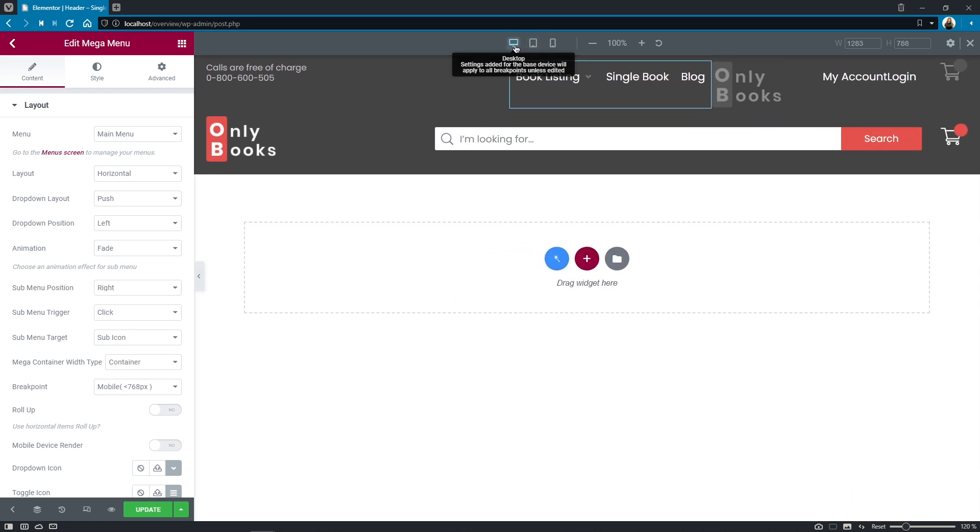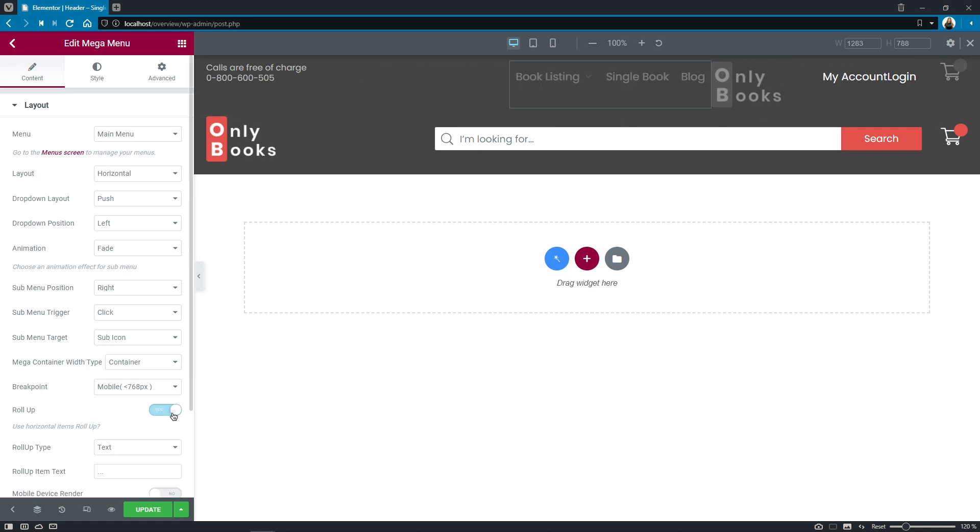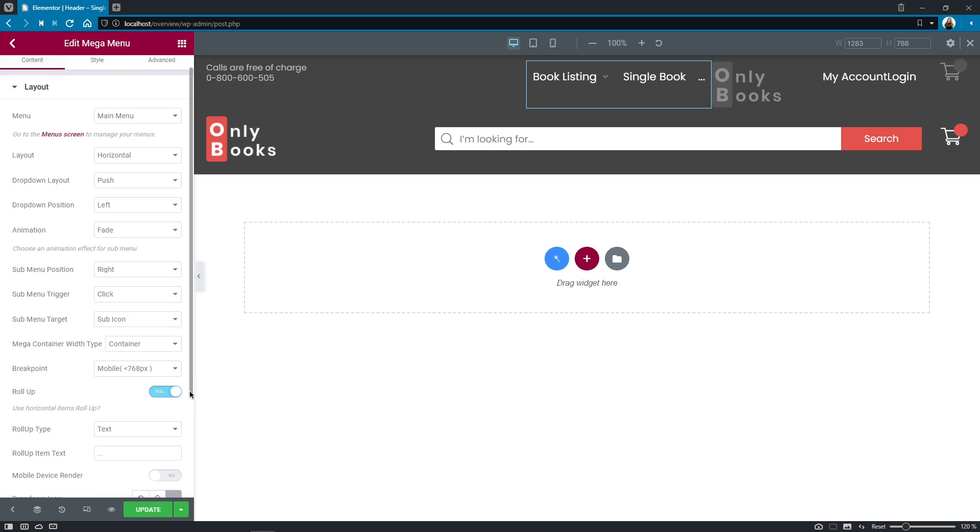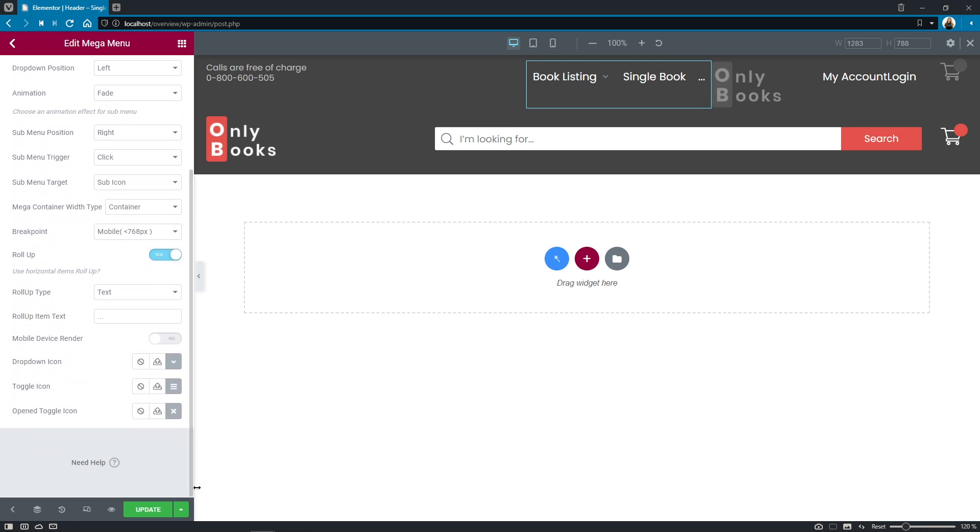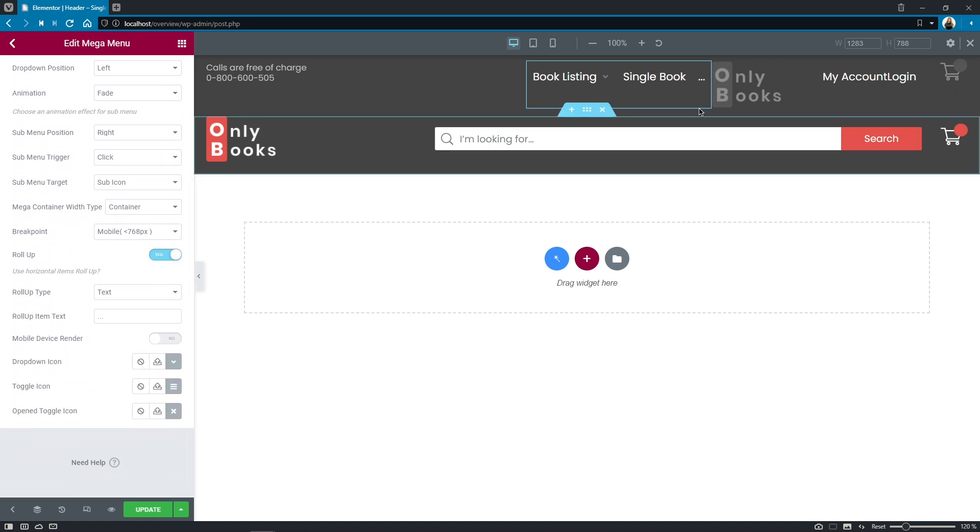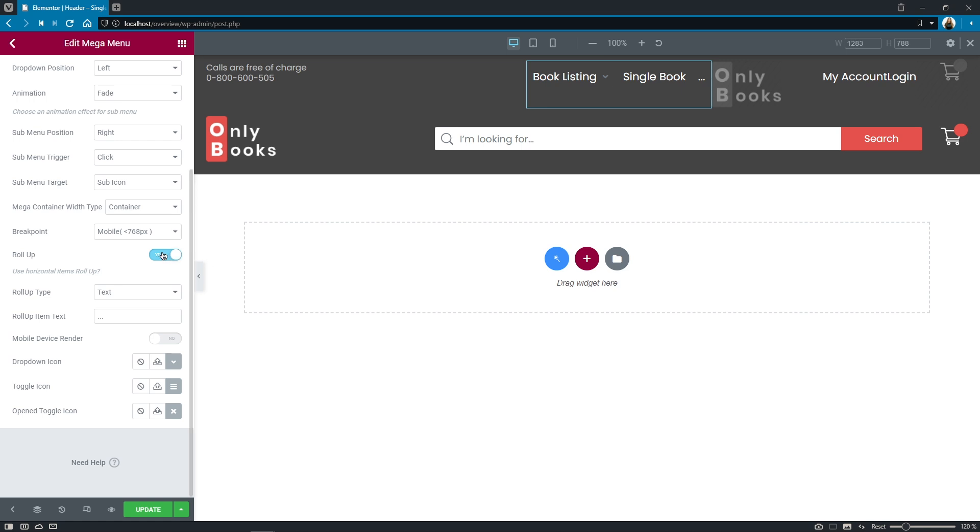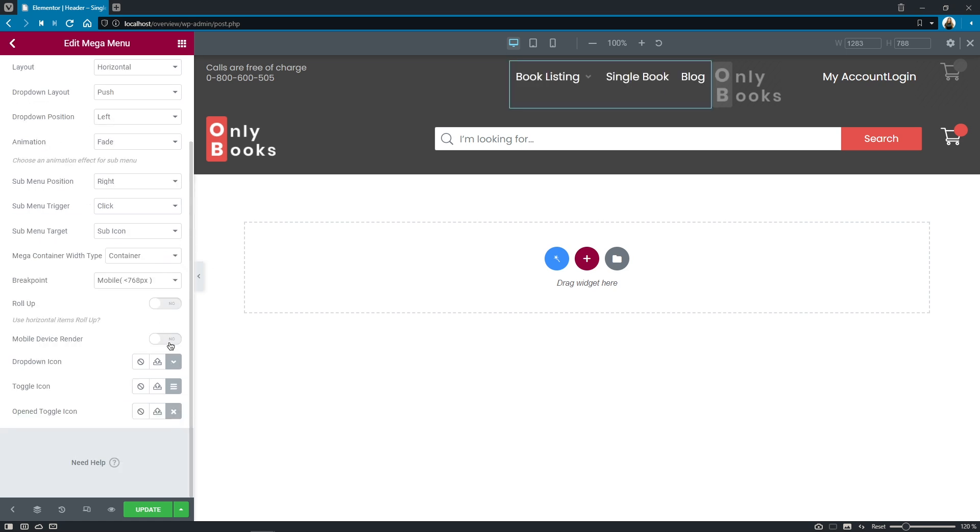Roll up option has been created for the horizontal menu specifically and I'm pretty sure you understand what it does. So if you have multiple menu items you can roll them up to free some space. And to those of you who really liked a separate mobile render option.